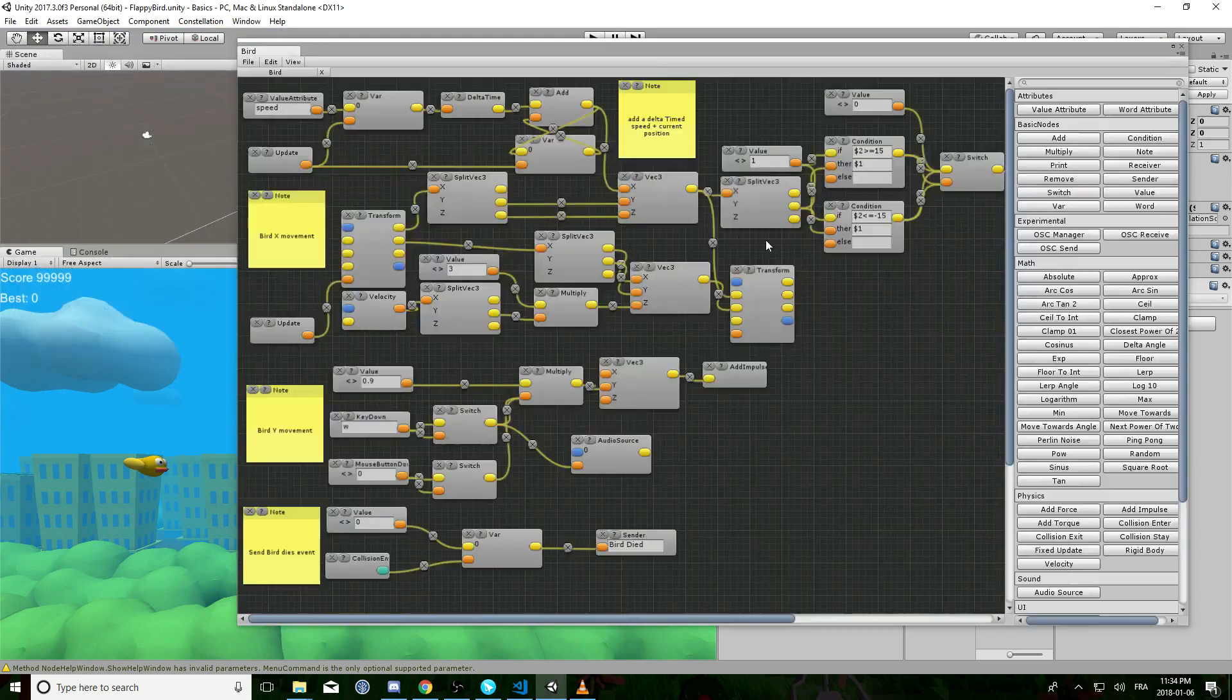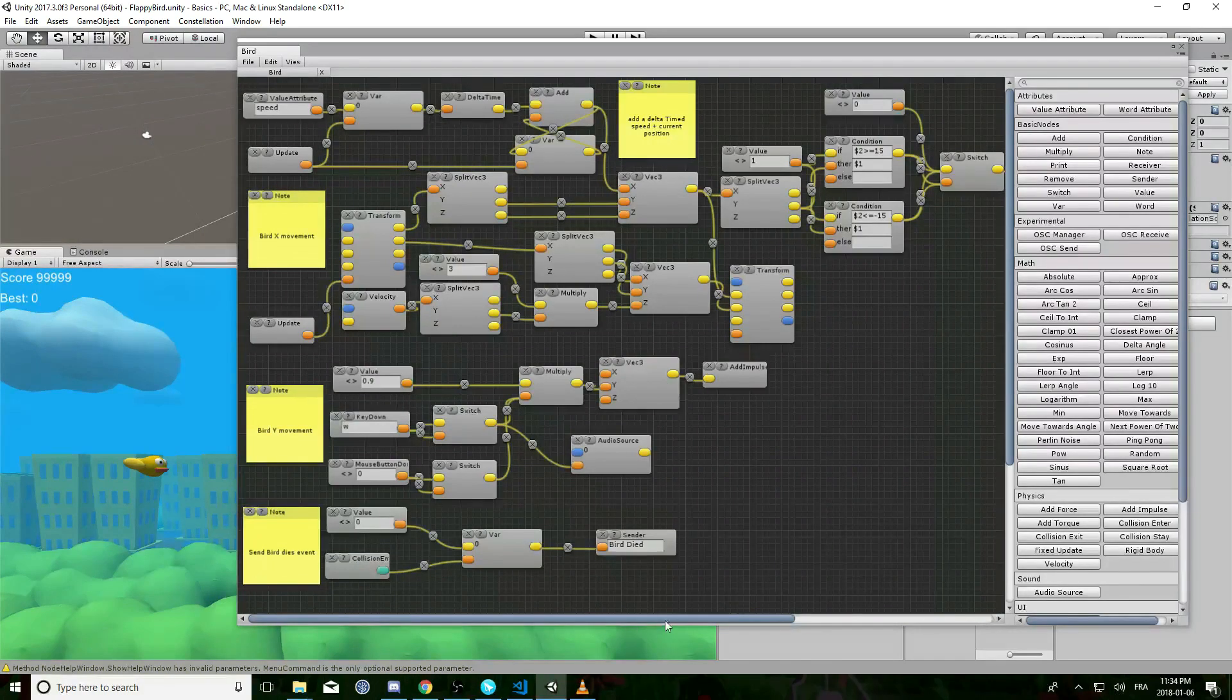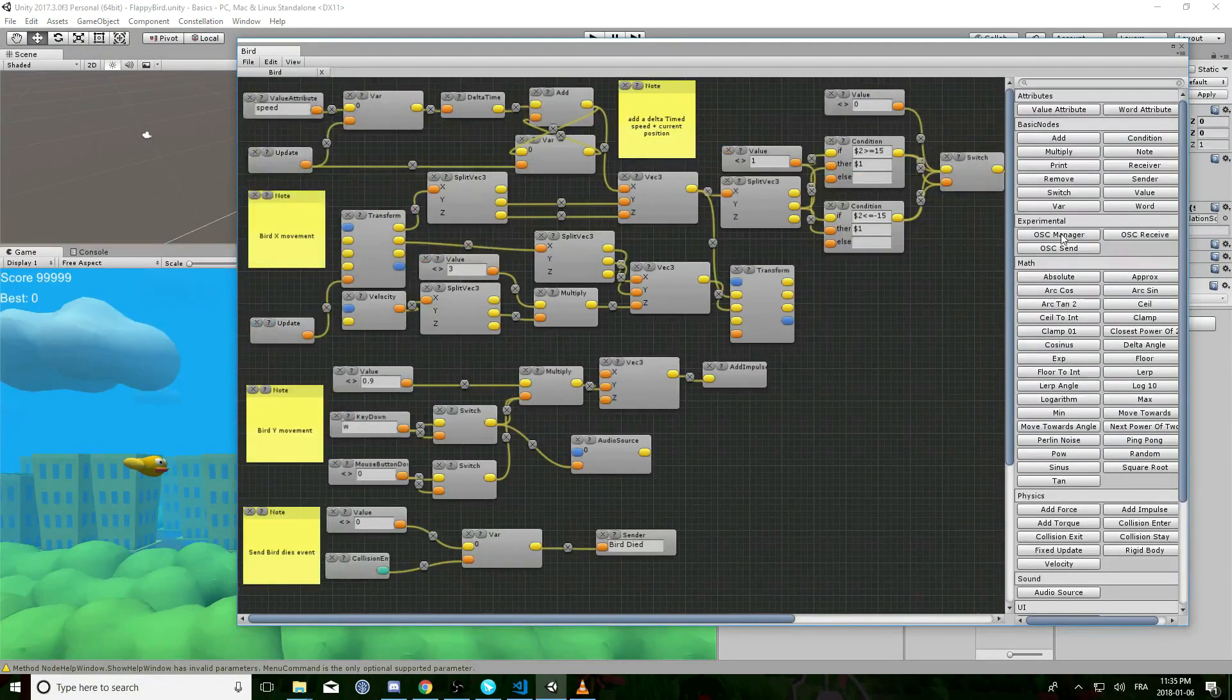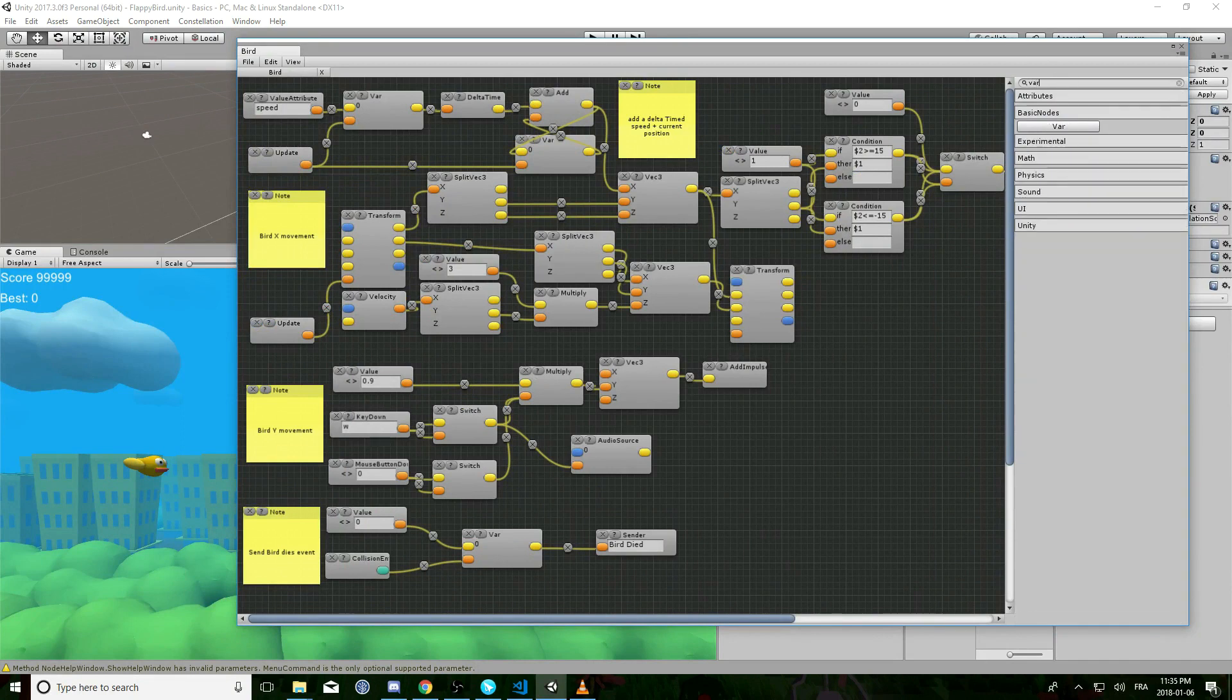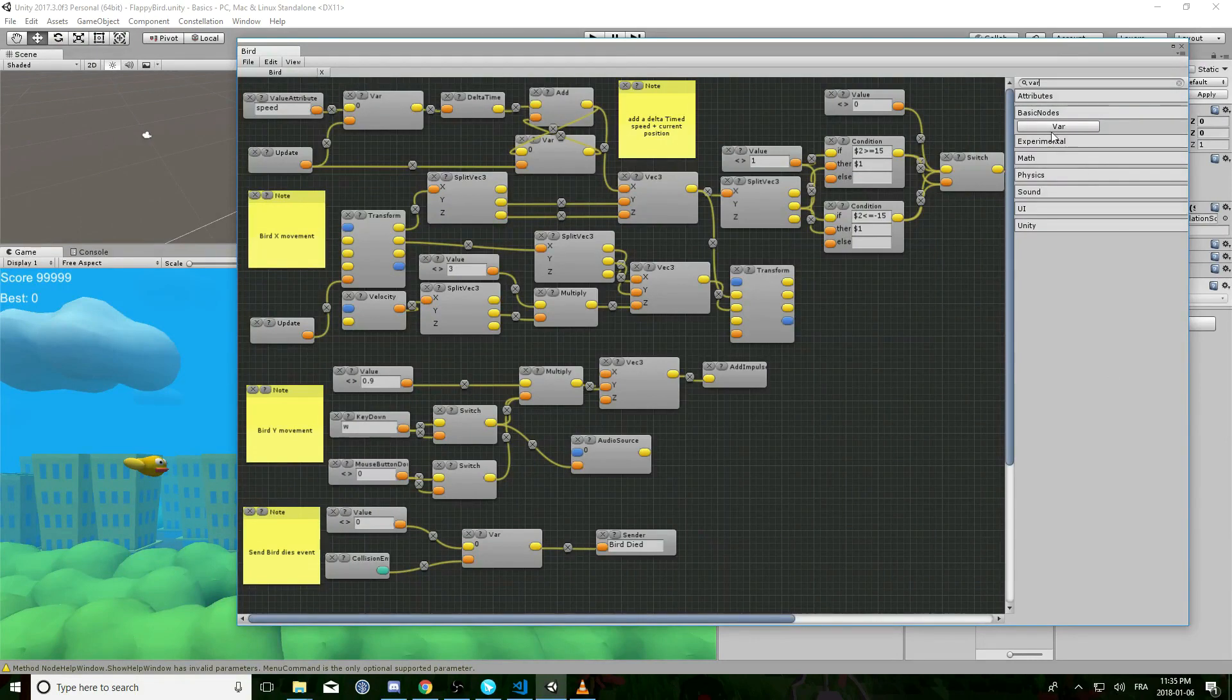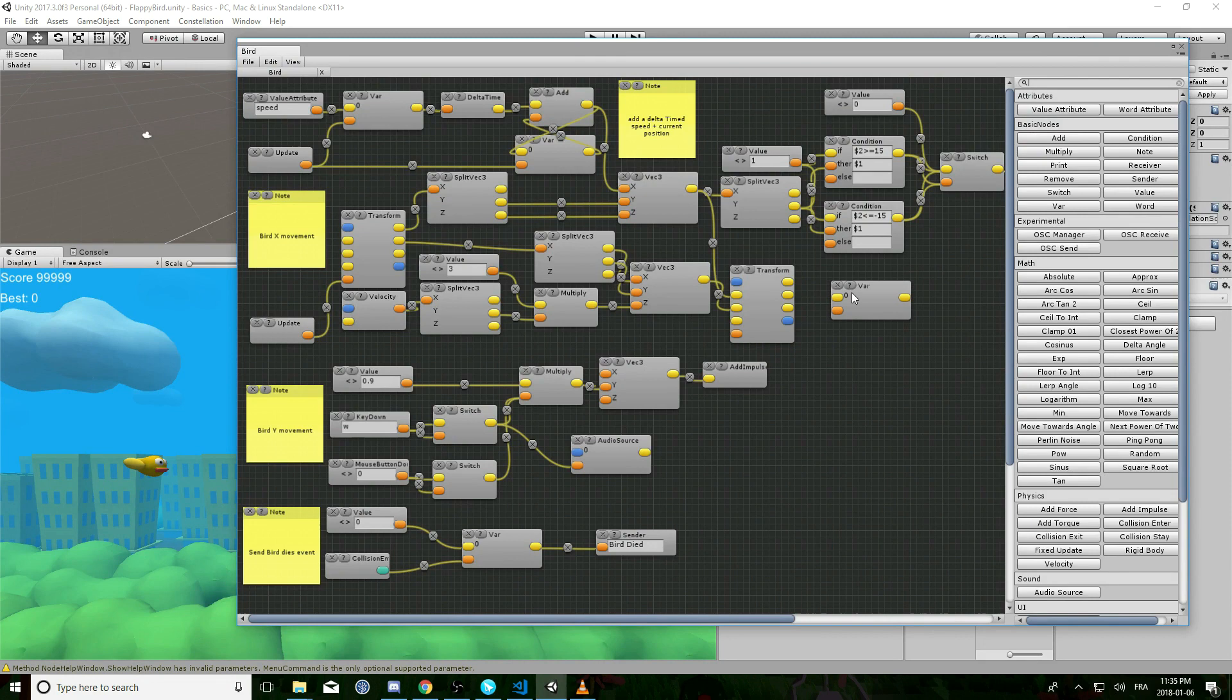So here is the editor. It has a node editor view obviously, node selection panel with a search bar. So if you are looking for a node, just type the name of it and click the node name you want to add to the constellation.